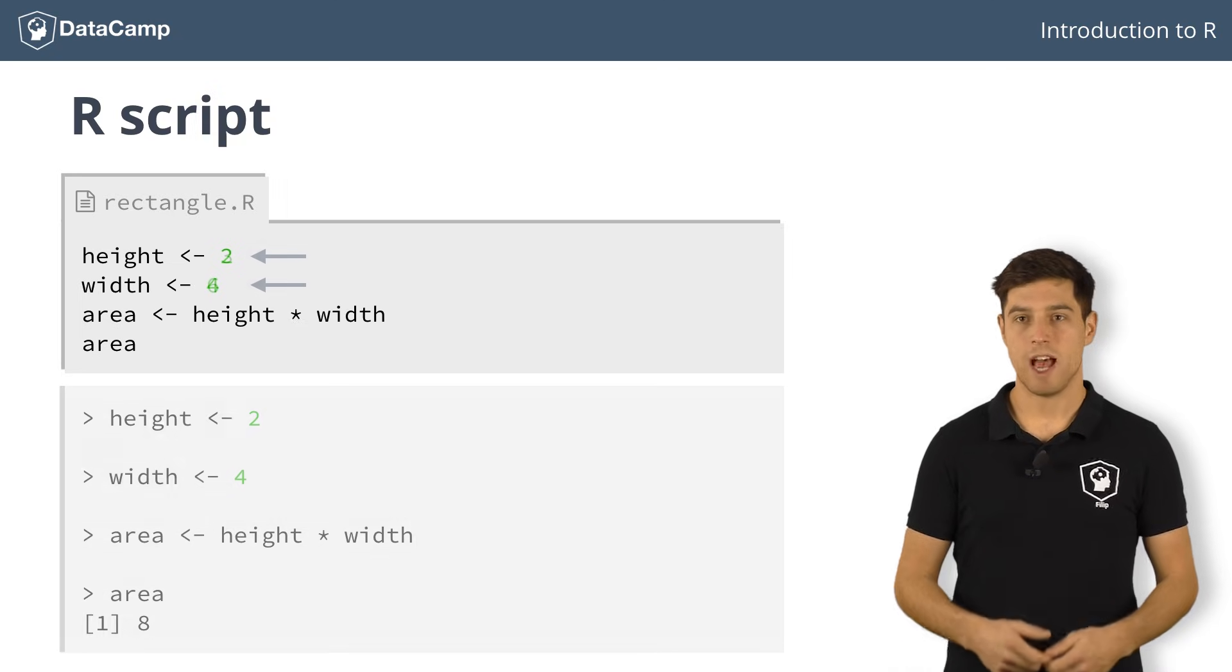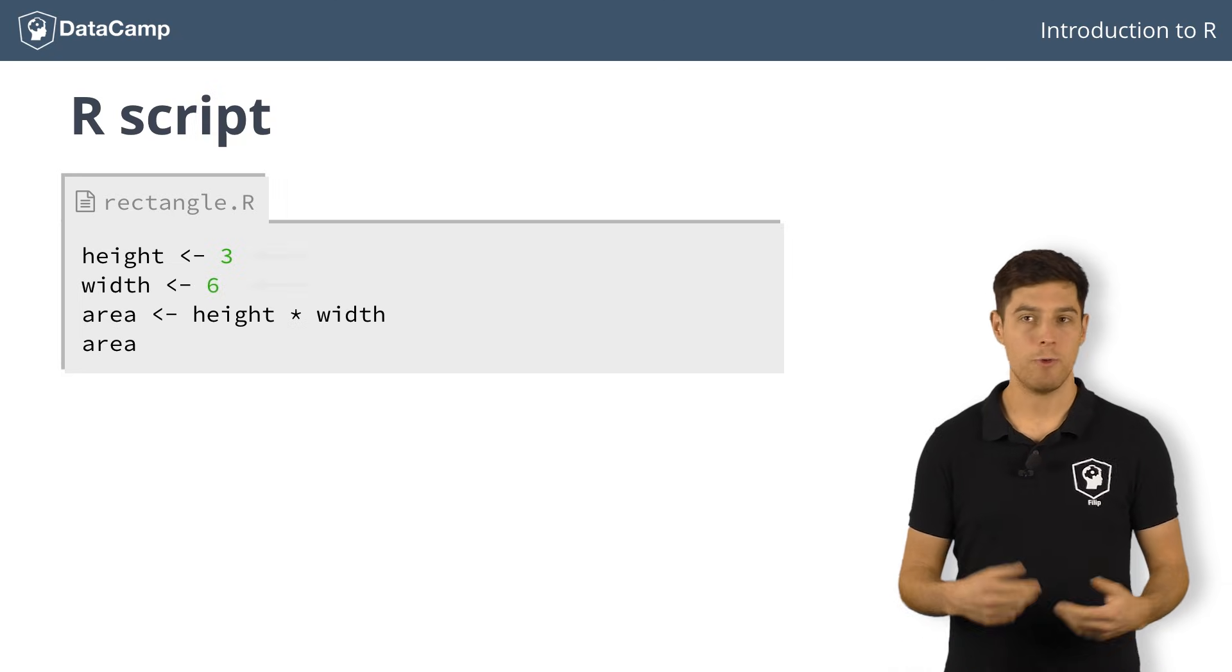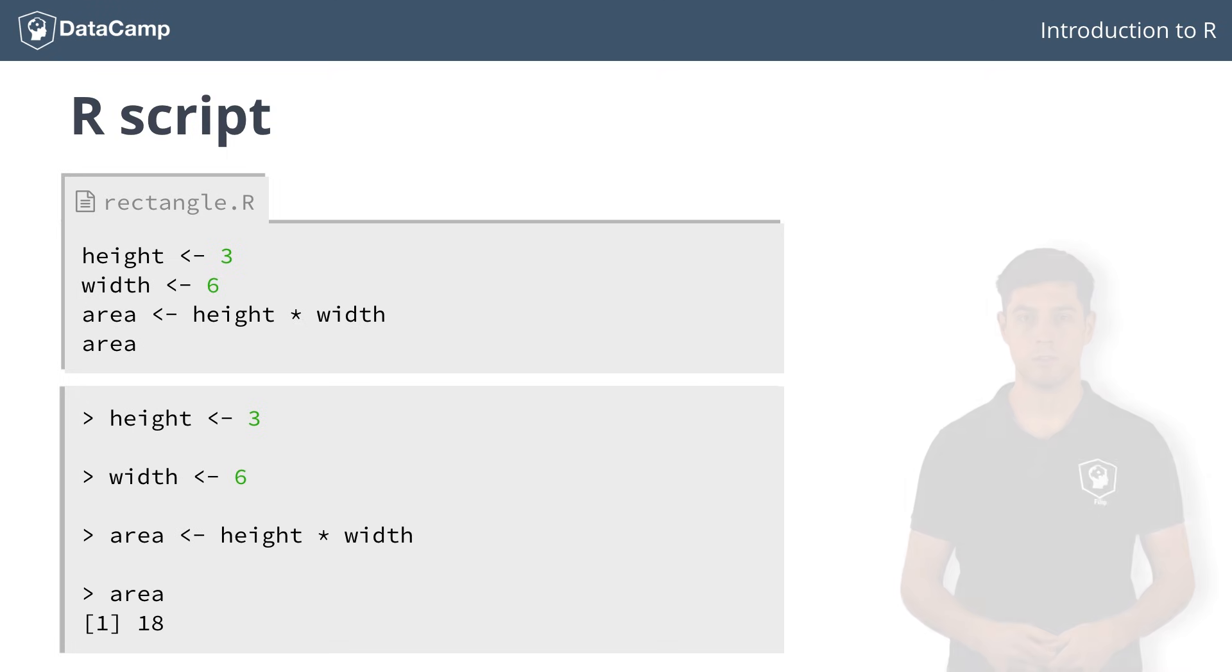Let's change the height to 3 and the width to 6, and rerun the script. The variables are given different values this time, and the output changes accordingly.